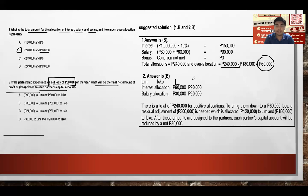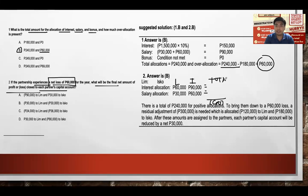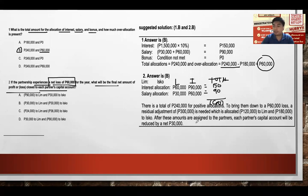Set up columns for Lim and Isco. Total interest: $60,000 plus $90,000 equals $150,000. Total salary: $30,000 plus $60,000 equals $90,000. Combined SIBR excluding remainder: $150,000 plus $90,000 equals $240,000. With a net loss of $60,000 (negative $60,000), the remainder must be negative $300,000 to bring the total to negative $60,000.